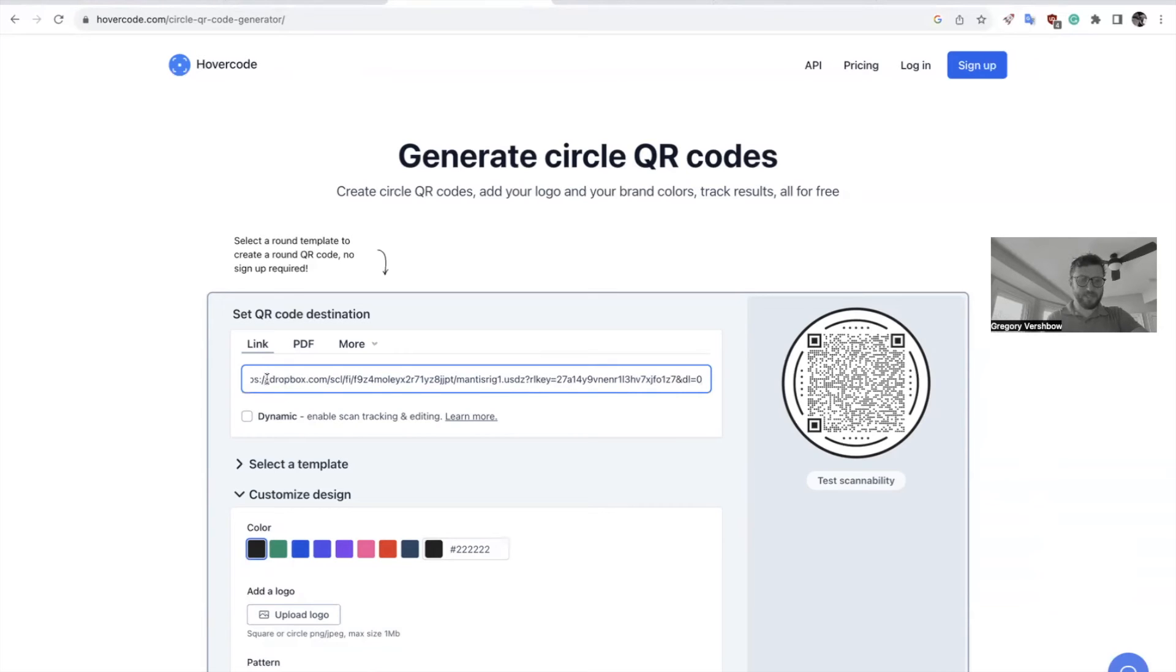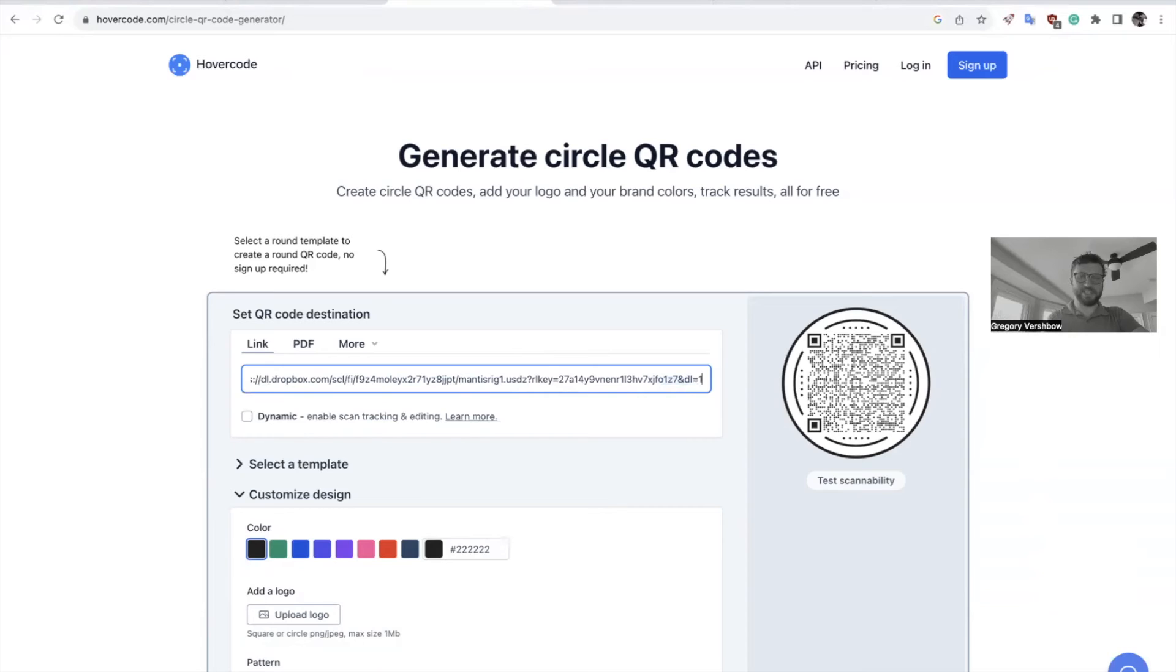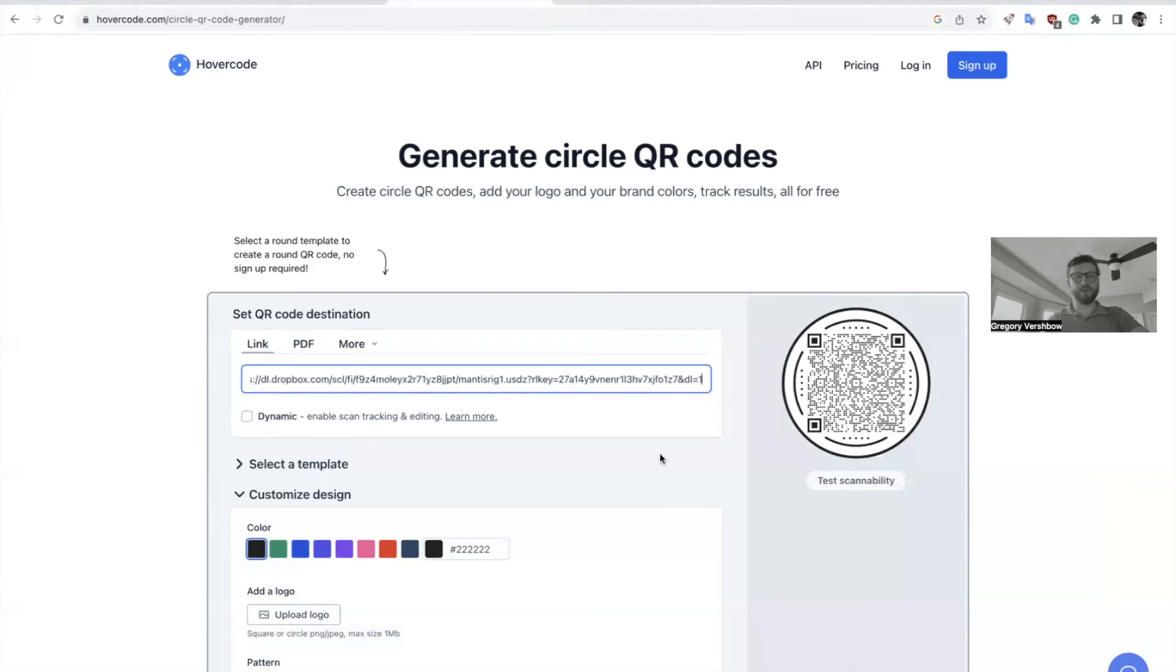So HTTP DL.dropbox.com. And then all the way at the end of the address where it says DL equals zero, we want to change that to DL equals one. And that's going to create a forced download.